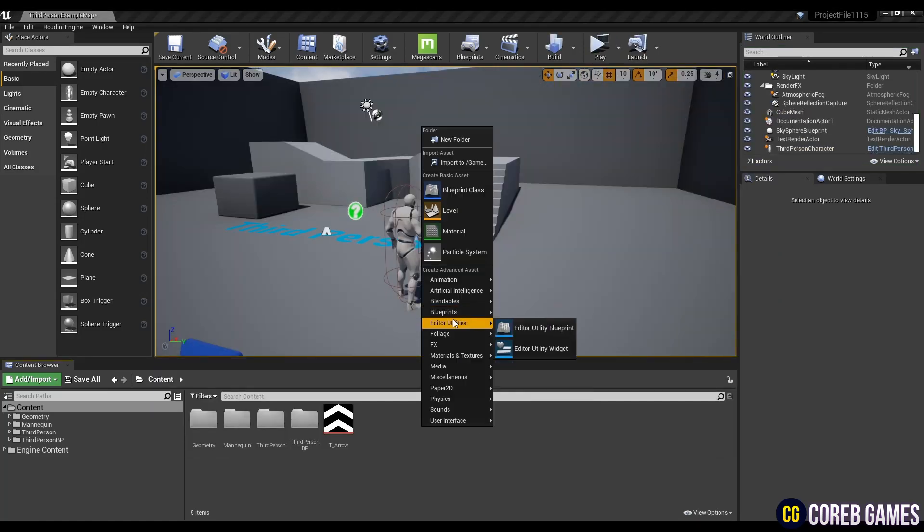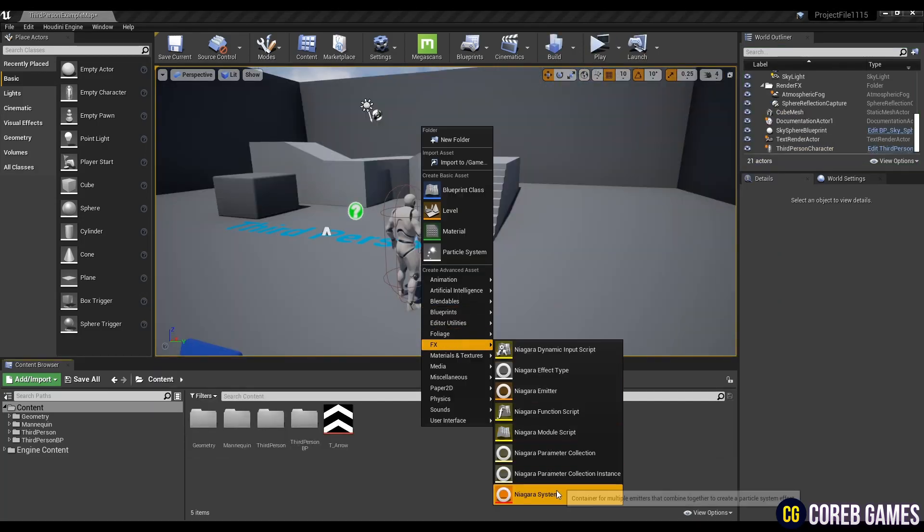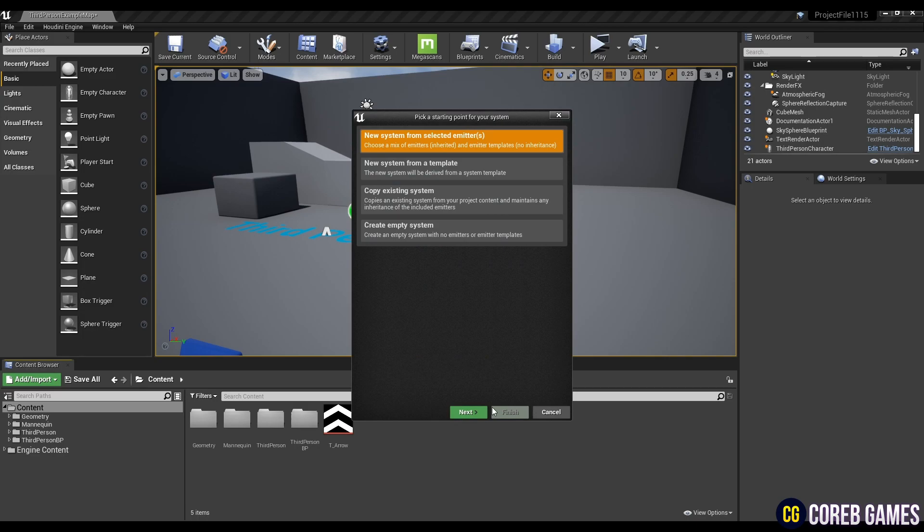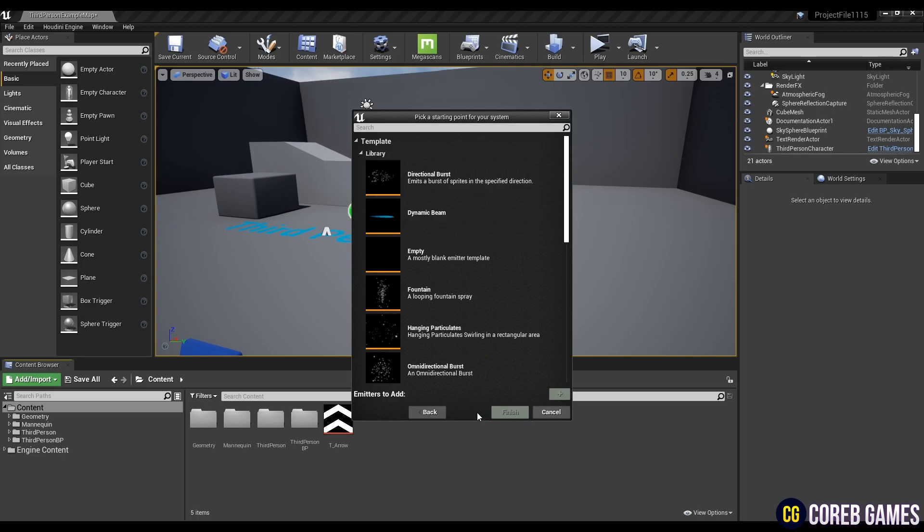First, create a Niagara system and click new system from selected emitters. After adding the fountain emitter, click the finish button.